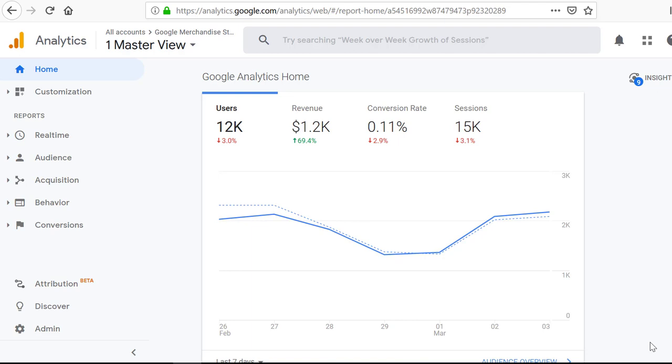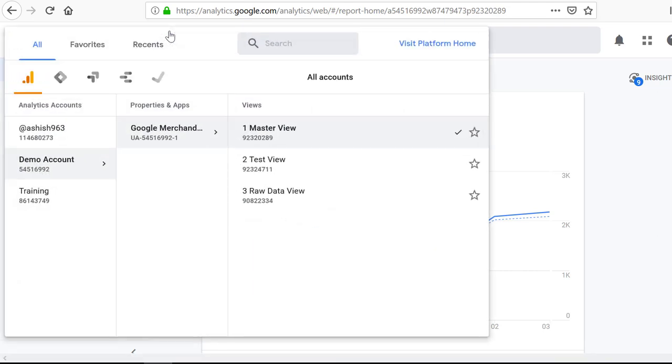The first one, the easiest one, just click here, the account switcher, what I call.